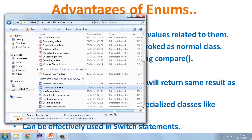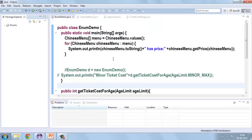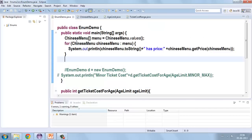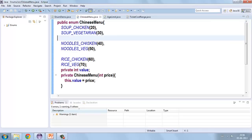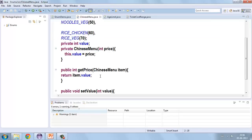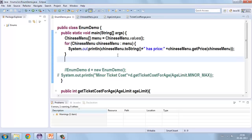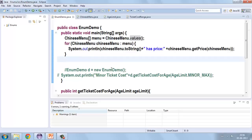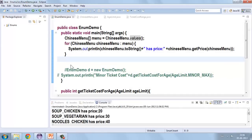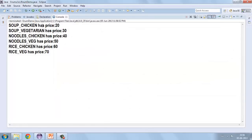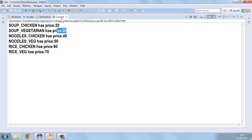Let us see some demonstration about enumerations. I have declared a ChineseMenu enum with some values inside it, and I have a getPrice method and a setValue method as well. Let me display these using the values() method. When I execute this, the values get displayed — the constant name of each object and its value are printed.